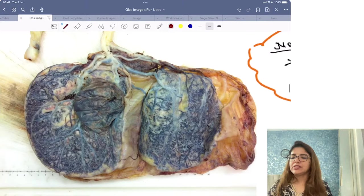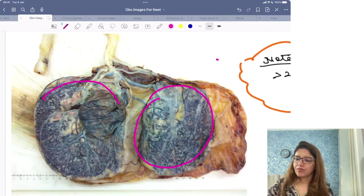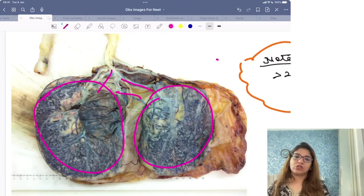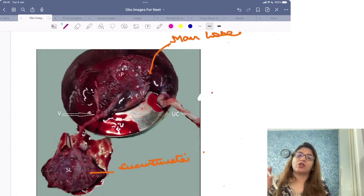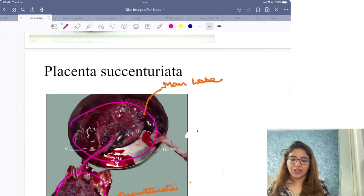Coming to images of placental anomaly. In this image you are seeing two lobes of the placenta approximately of the same size connected by blood vessels — this is placenta bilobata. In the next image, one lobe is small and one is big, connected by blood vessels — this is placenta succenturiata.